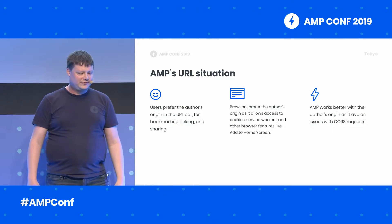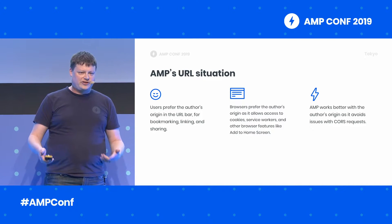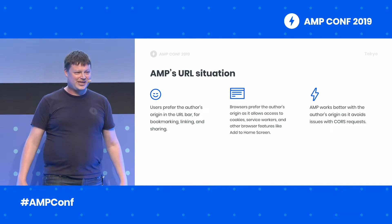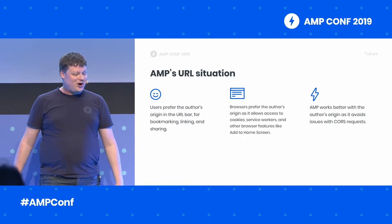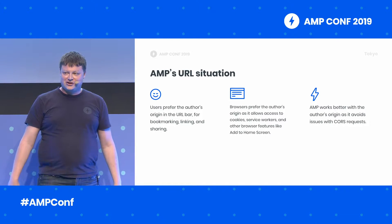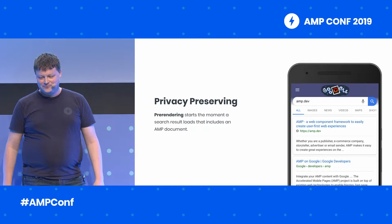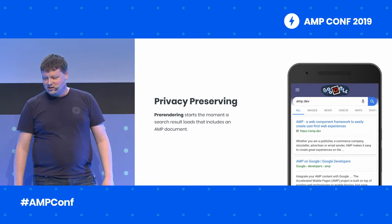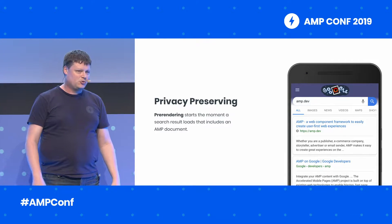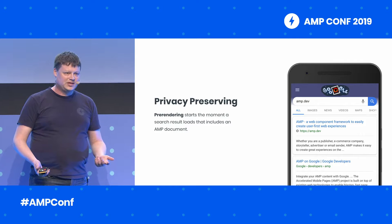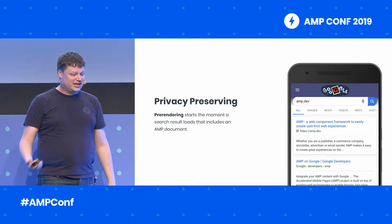So why do we put up with this? What is this privacy-preserving pre-rendering that we keep talking about, and how does it work? Pre-rendering means that the page you want to click on is already ready to display before you even click the link.